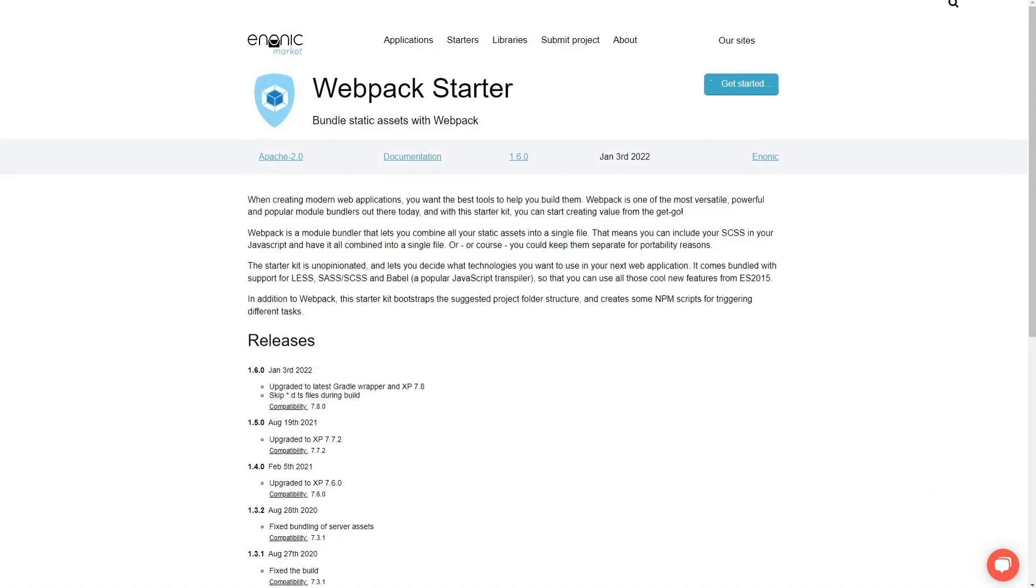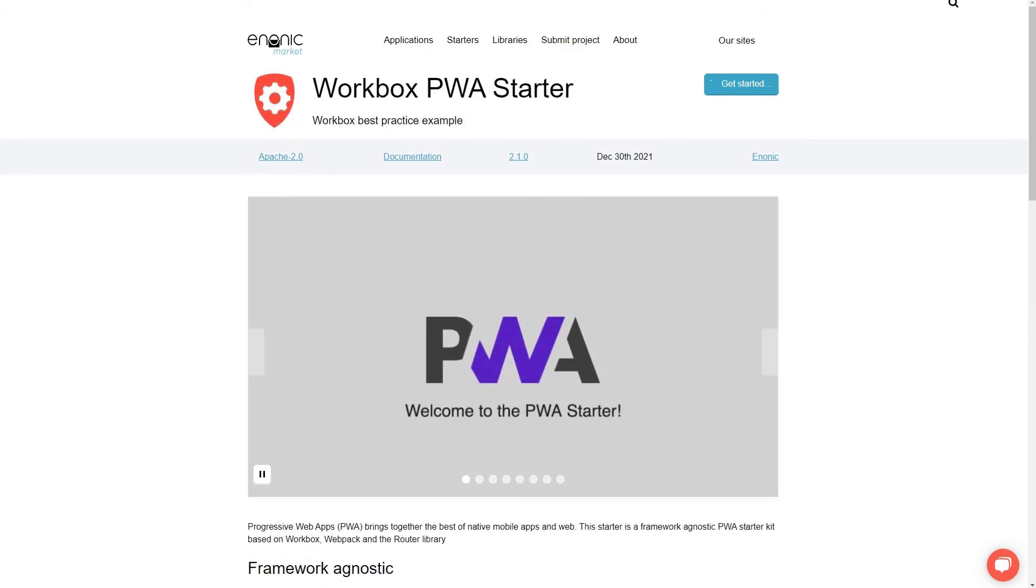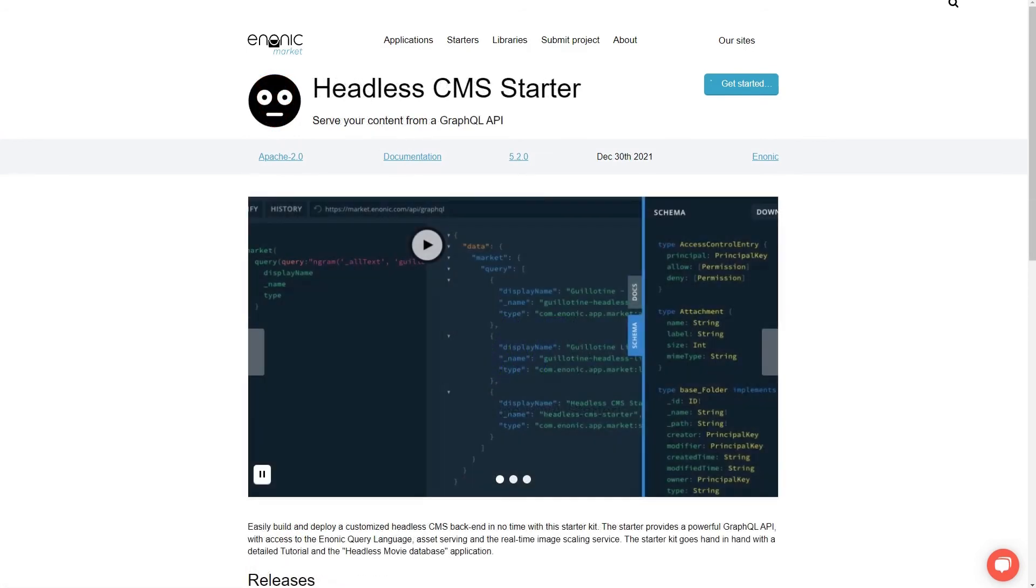Starters are meant for developers who, for instance, are using webpack, are building progressive web apps, or are using the Headless API.